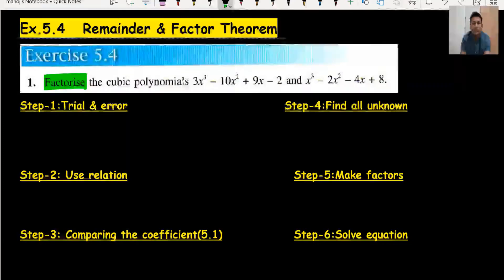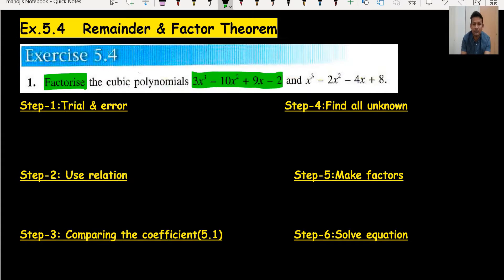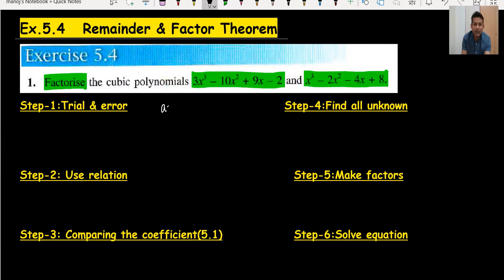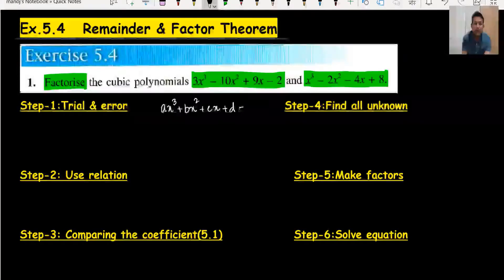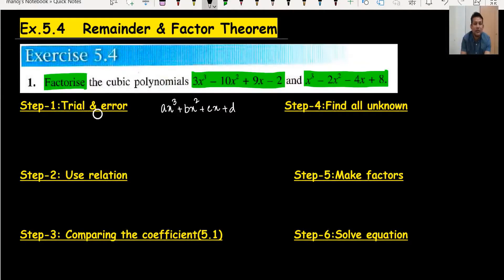I have divided into some steps how to make the factors and solve a cubic equation. We have two cubic equations, so I would like to write the standard form of a cubic equation, which is ax³ + bx² + cx + d. This is the standard form of a cubic equation, where a, b, c, d are constants.